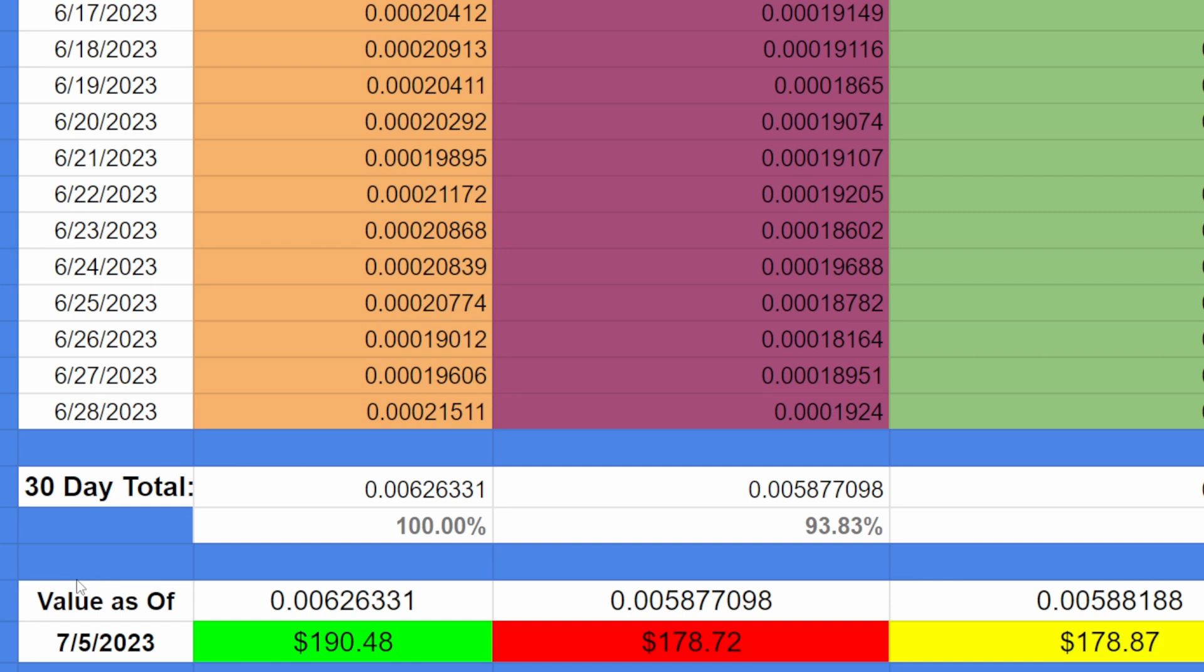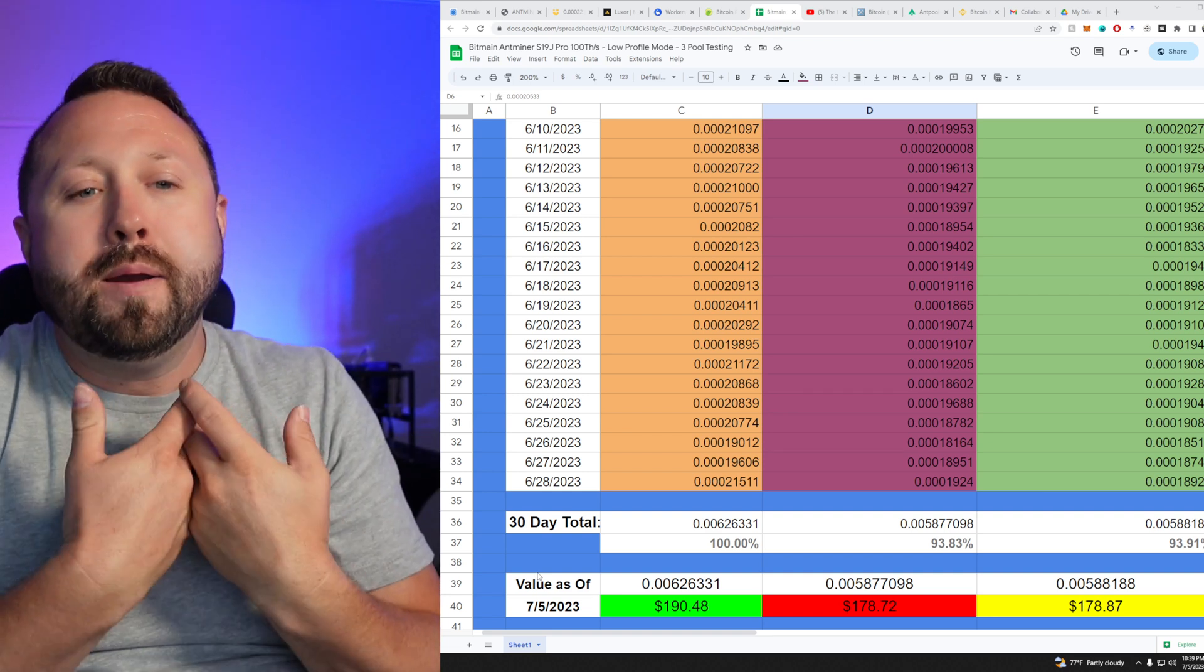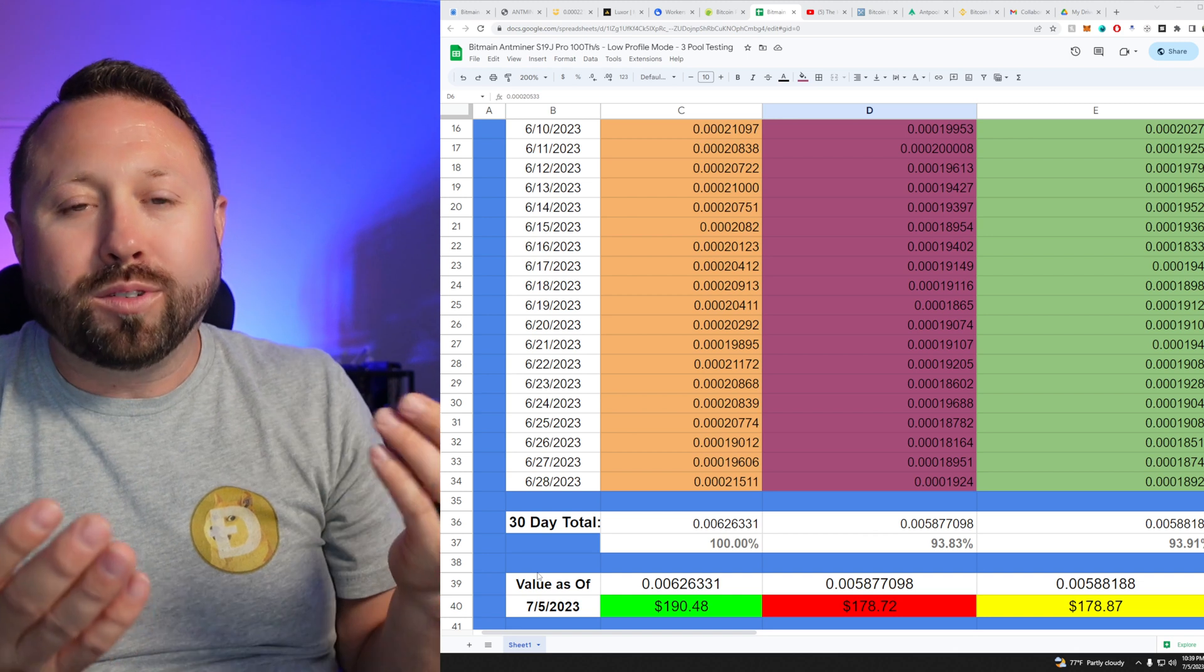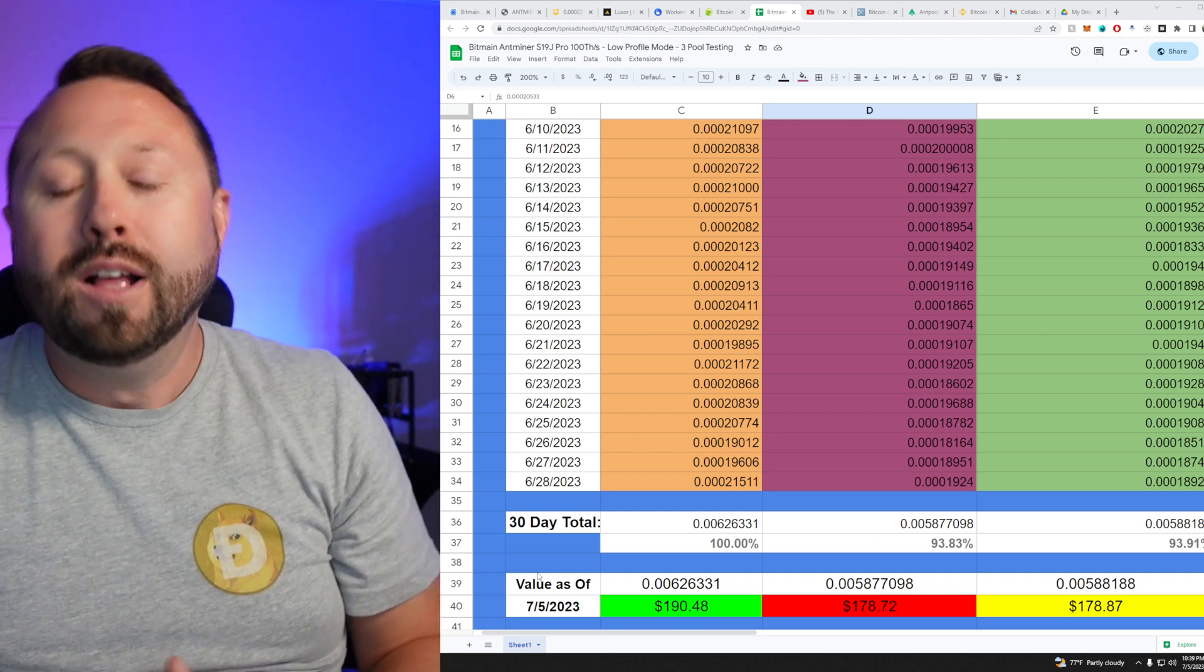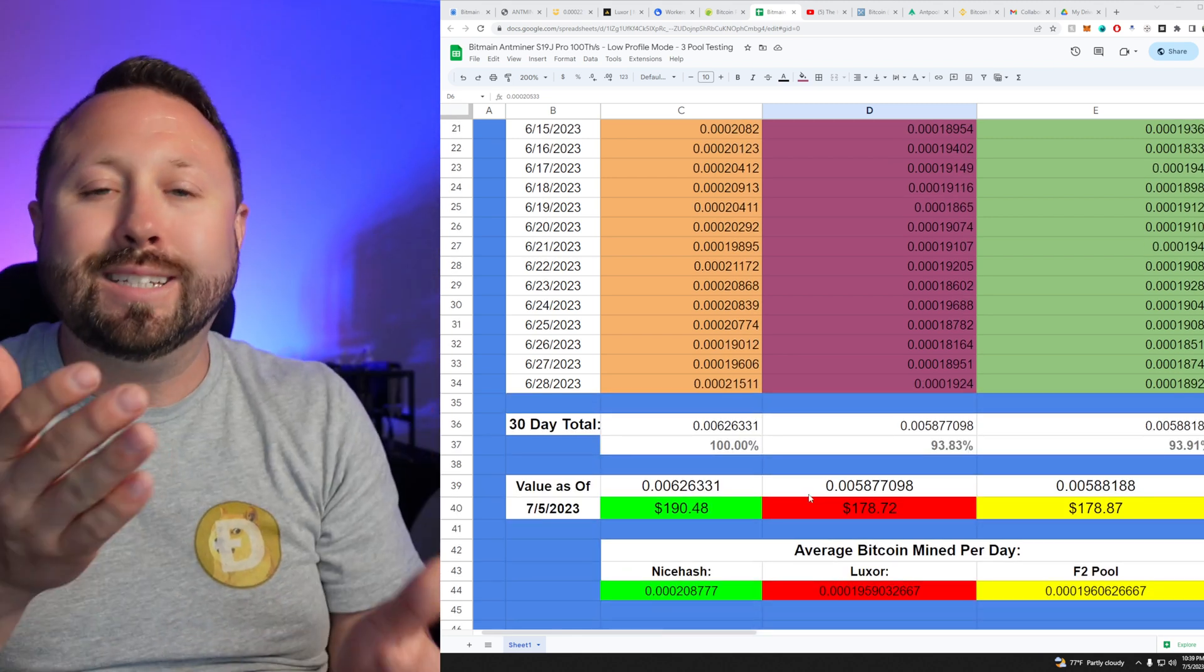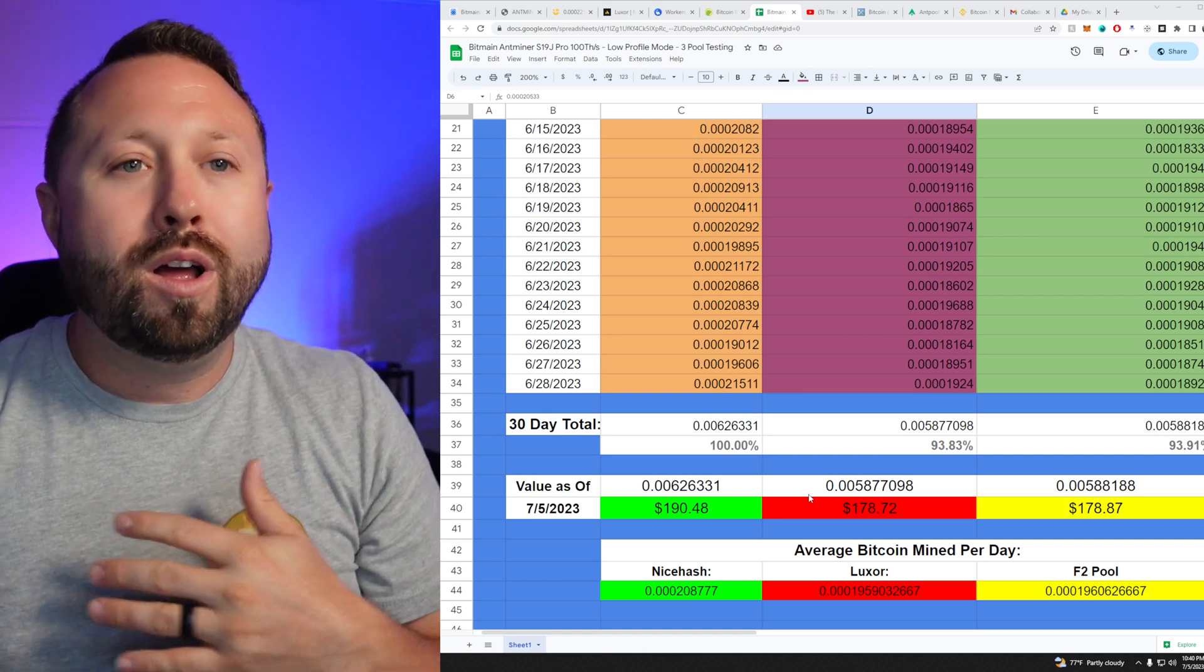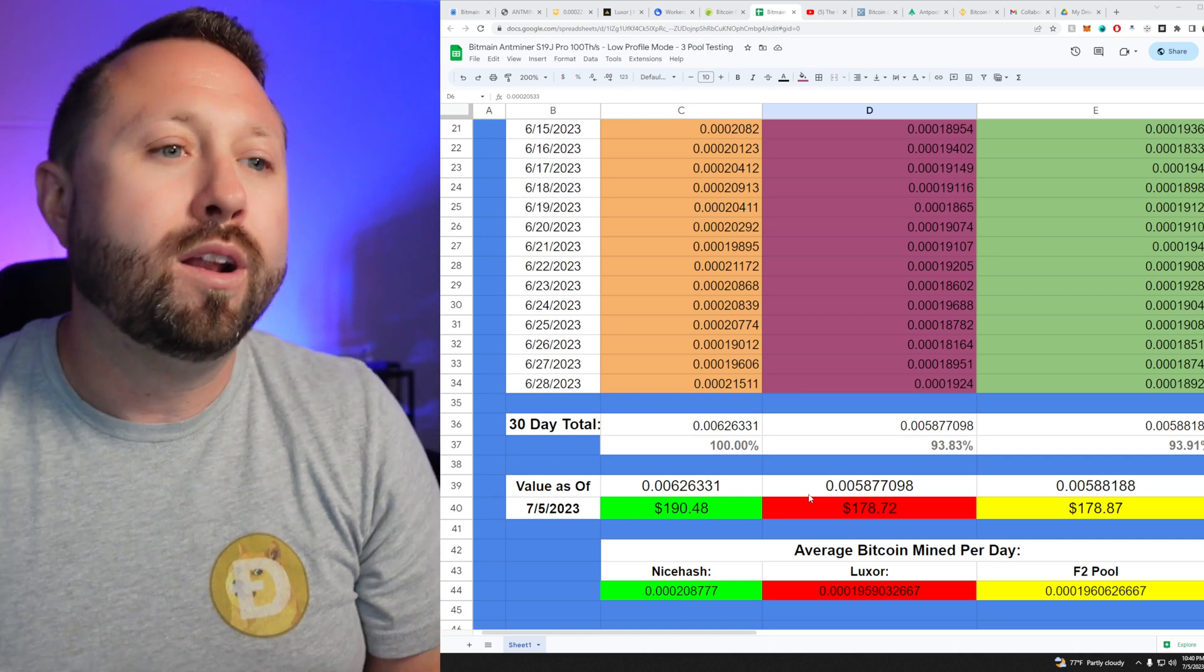And if we actually want to measure that in a dollar value, which we all speak dollar, right? Let's go ahead and scroll down here. Well, you can see as of today at around 10:30 PM Eastern in a 30 day period, our S19J Pro on NiceHash mined $190.48 in one month. And on the far right side, which was F2 Pool, I'm looking around my camera here, $178.87. And then finally Luxor $178.72. So you might say 93 to 100 percent isn't a big deal, but it is. In just one month, you're losing out on like $12. Now think of that over an entire year. So those are some things to definitely keep in mind.